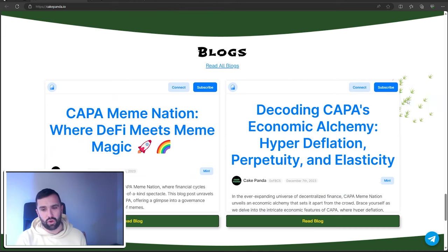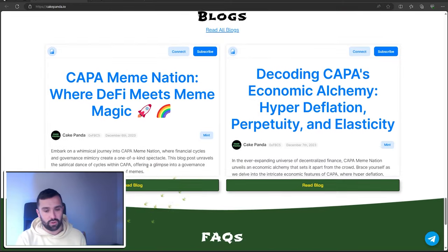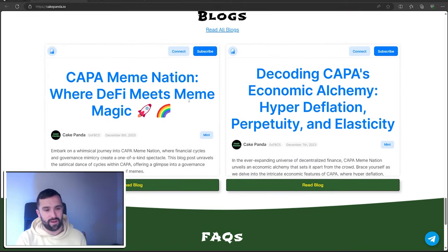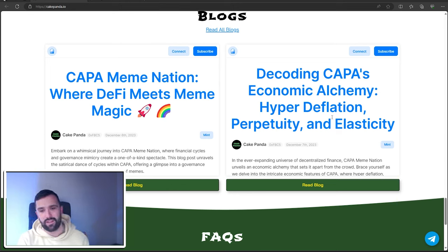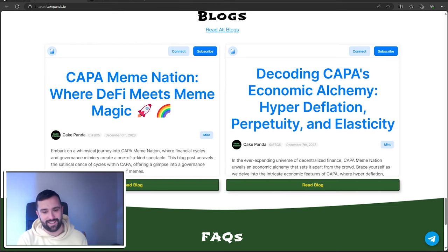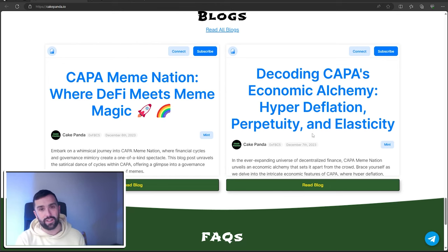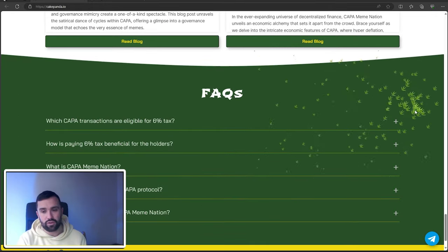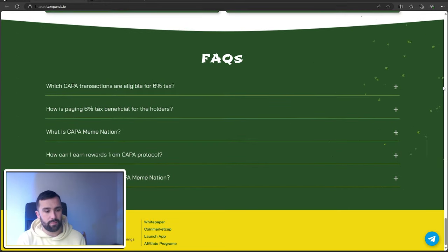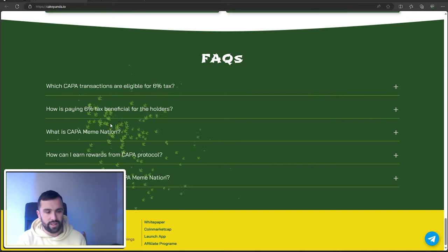What they've also got on this website is a couple of blogs you can read all about their system. They've got this one, which is where DeFi meets meme magic. And the one on the right is decoding CAPA's economic alchemy: hyper deflation, perpetuity, and elasticity. Very vital to read if you are looking to invest in this coin. And they've got some FAQs as well with some of the most common questions.